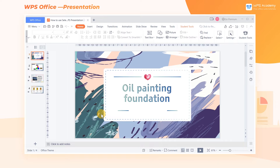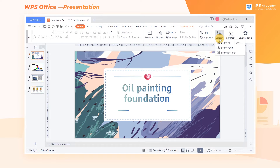Take this document as an example. Click the Home tab and click the Select drop-down button. Here we can see three options: Select All, Select Audio, and Selection Pane. We'll get to know them one by one.